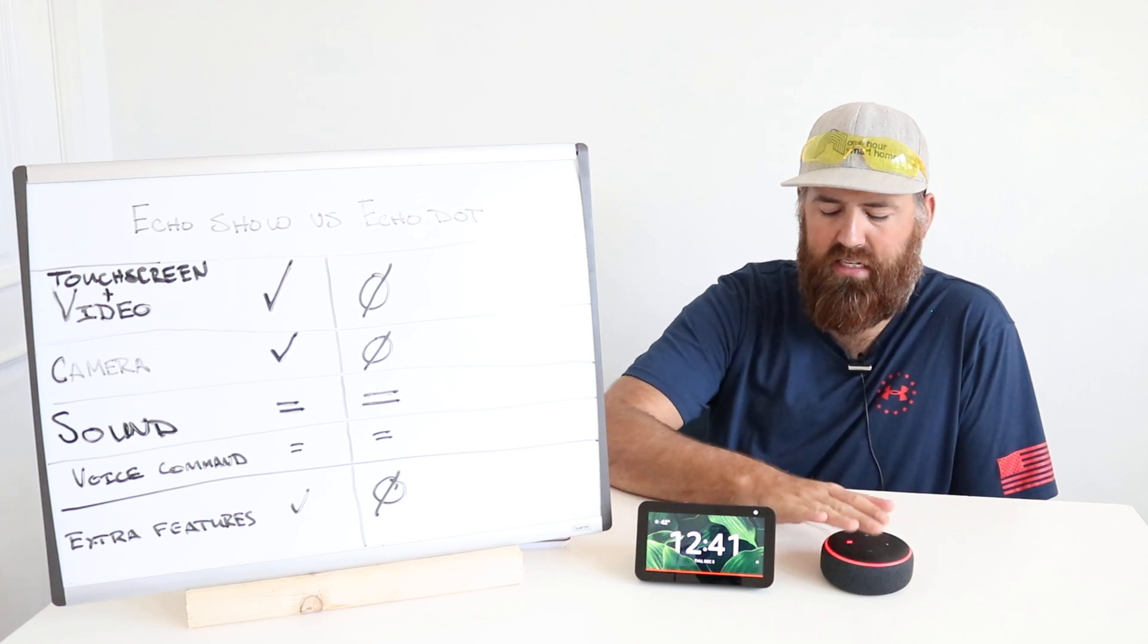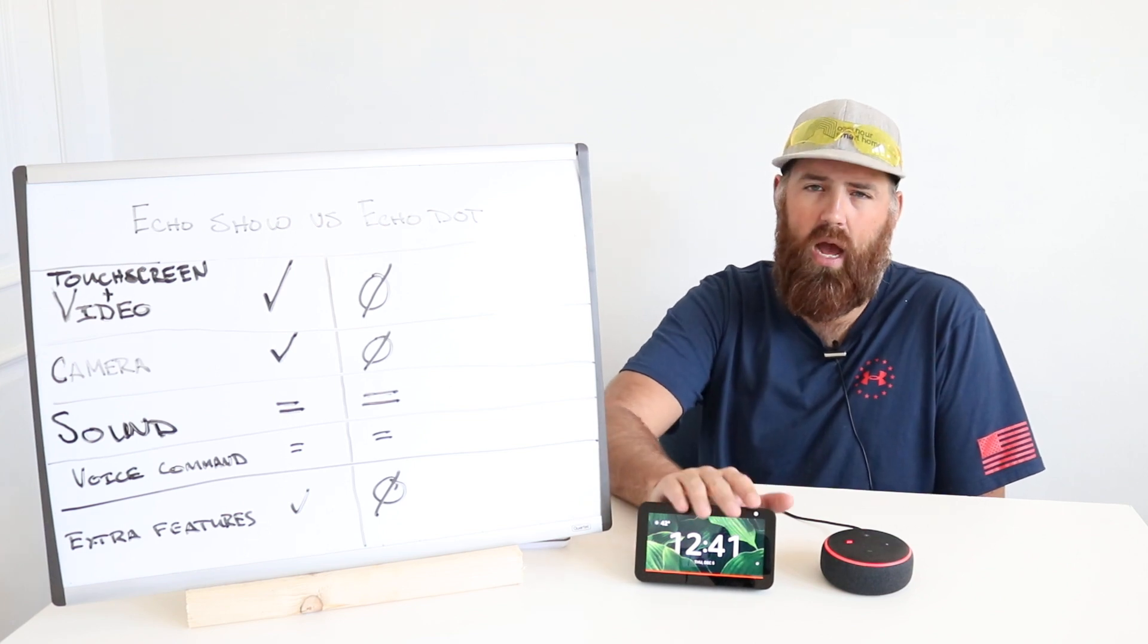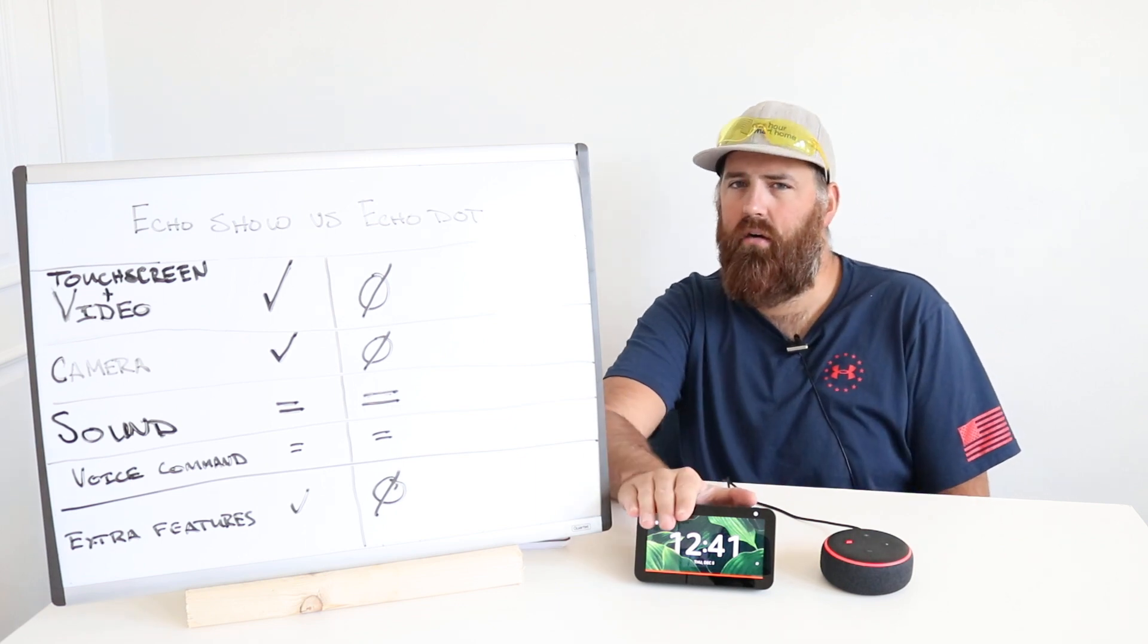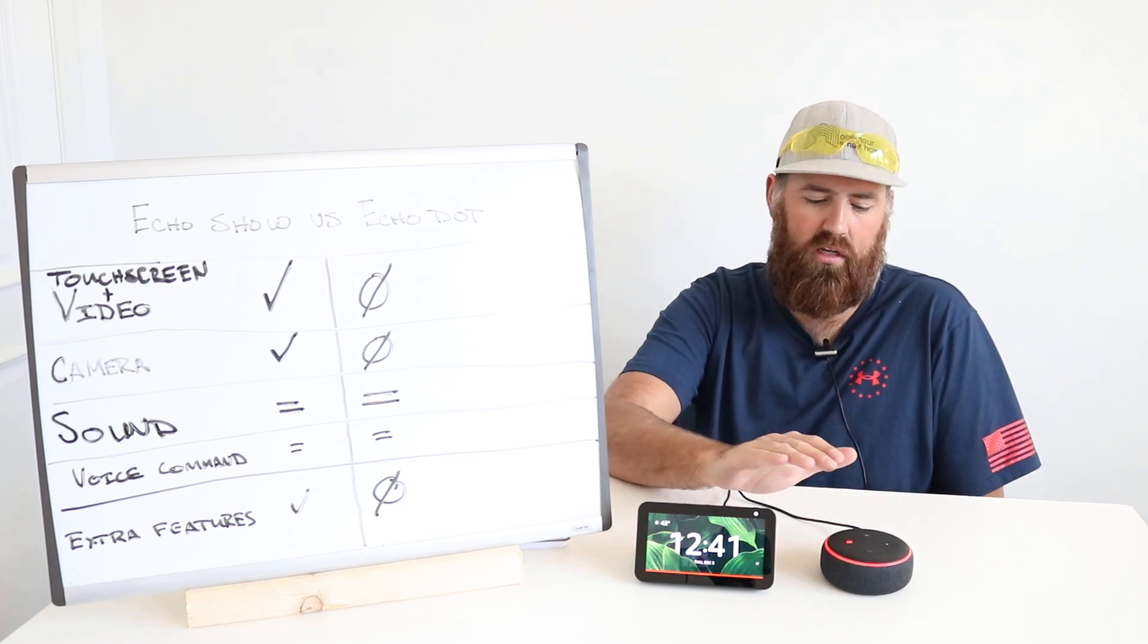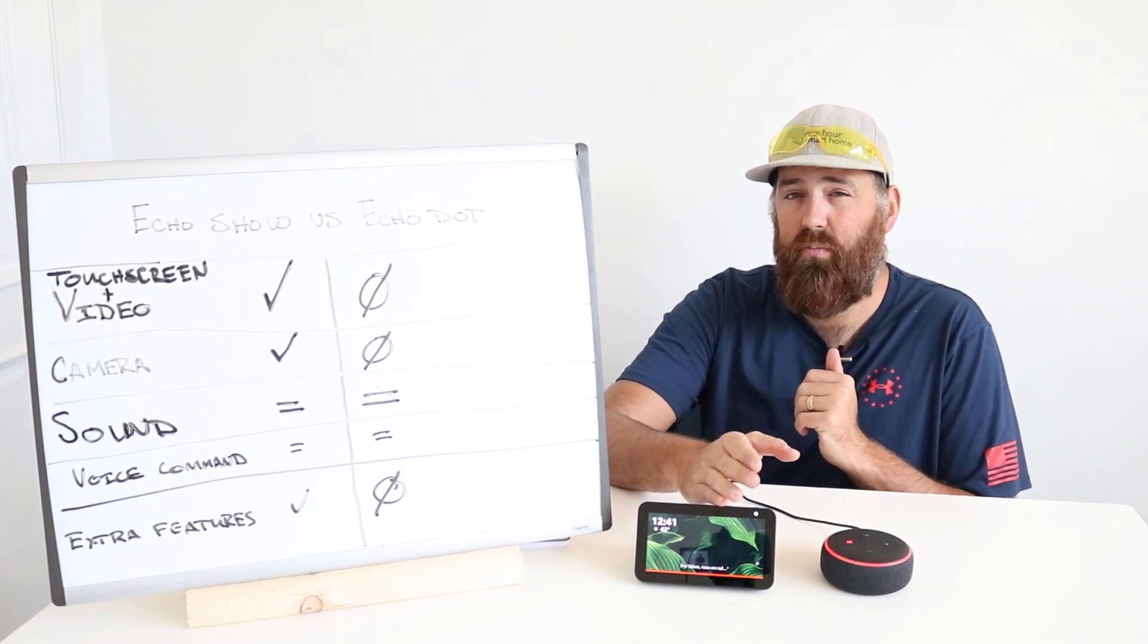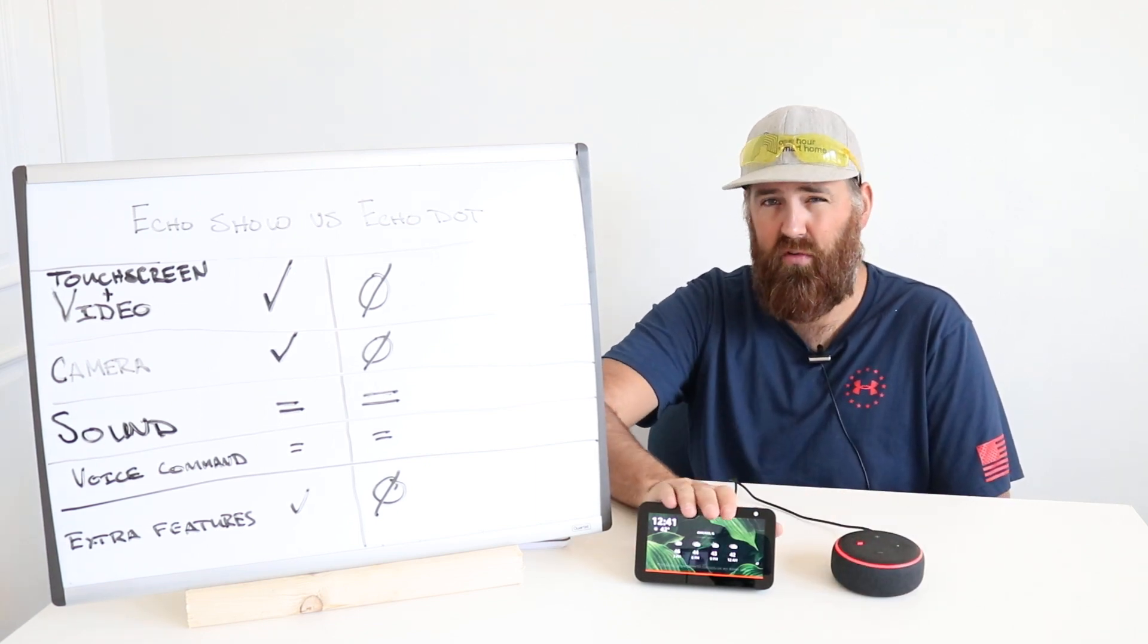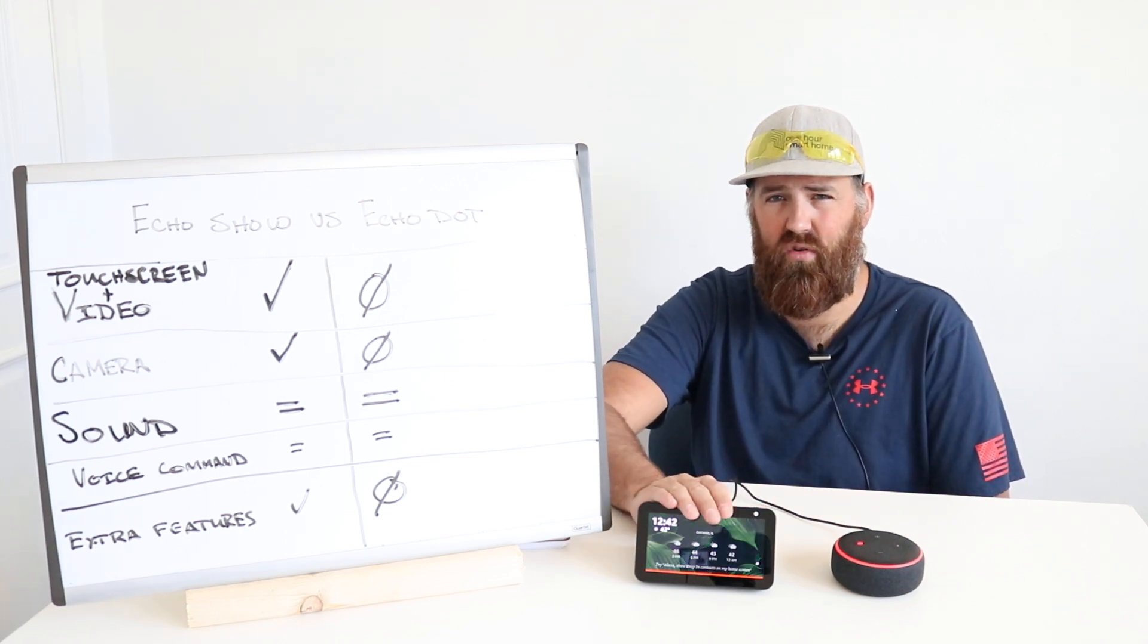Now, last but not least, in terms of additional features, which is the last comparison point here, because you have this video screen, there are a lot of things that end up being a little bit better for the Amazon Alexa service and experience when compared to the Echo Dot. And those extra features are the prime movies, being able to view those on here, which you can't obviously view a movie on the Echo Dot.